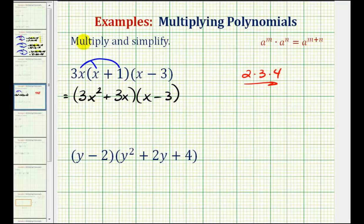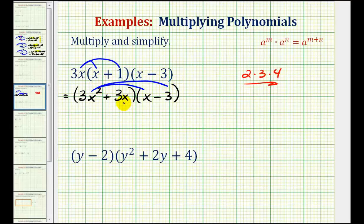So now we can FOIL this, or think of double distribution — meaning we'll distribute the 3x squared into the second binomial, then distribute the 3x into the second binomial, so we'll have a total of four products.